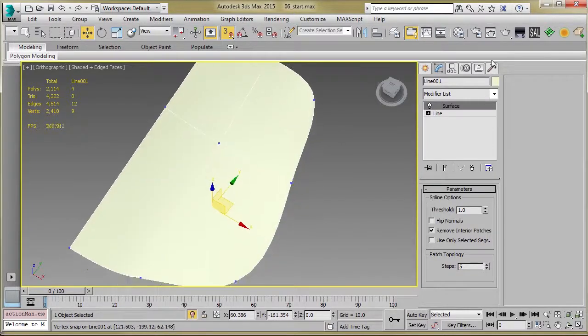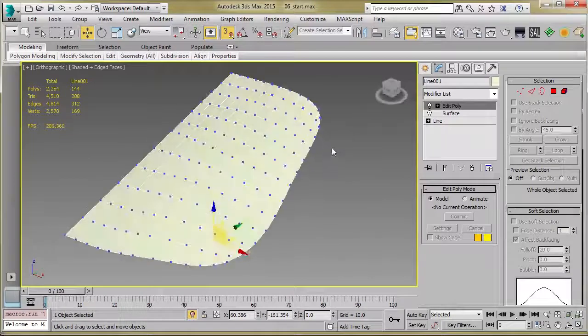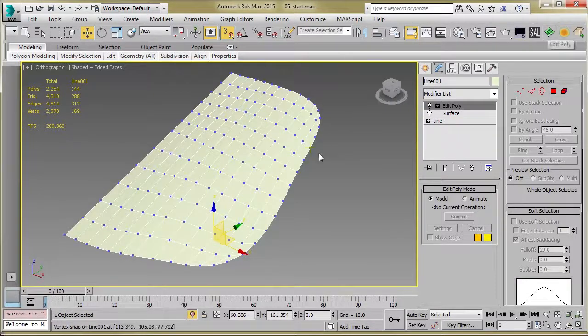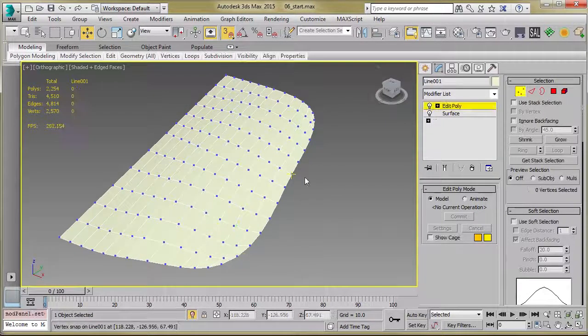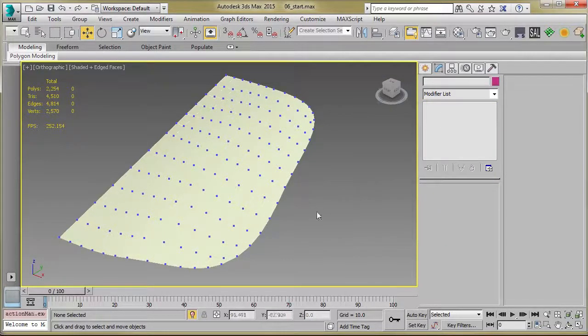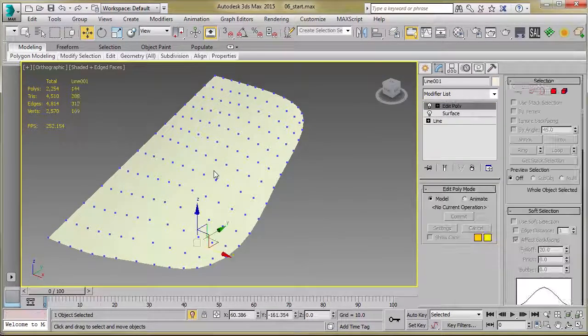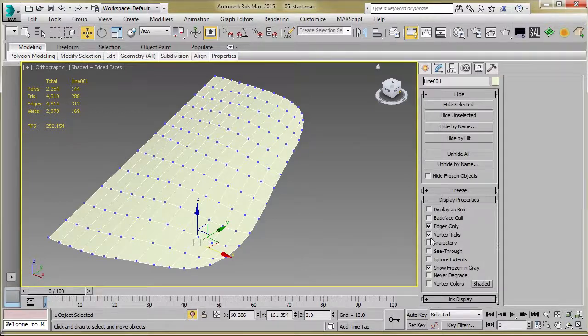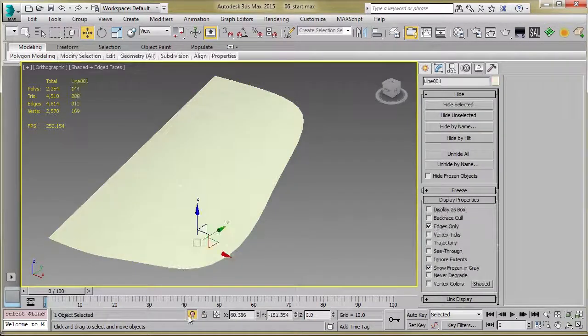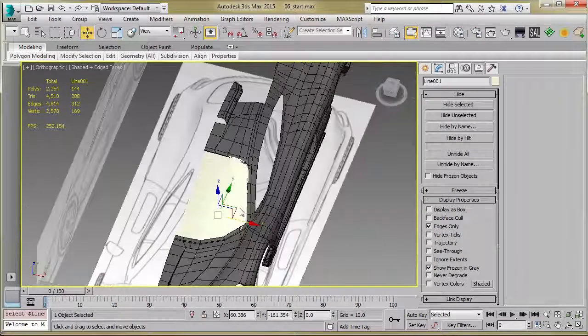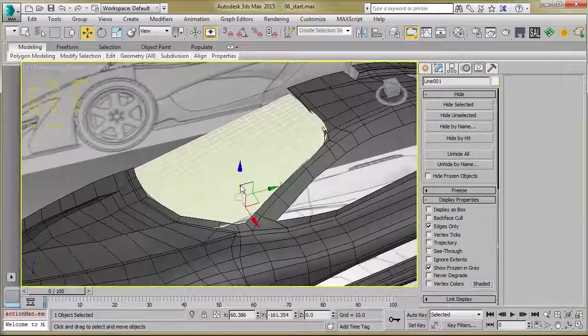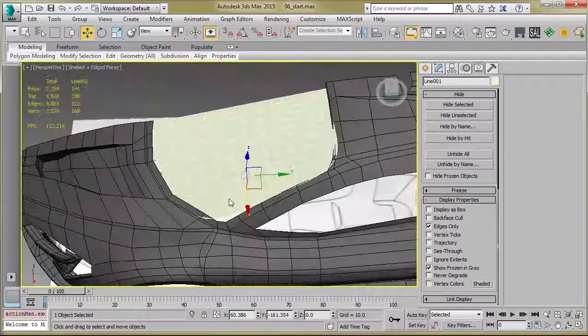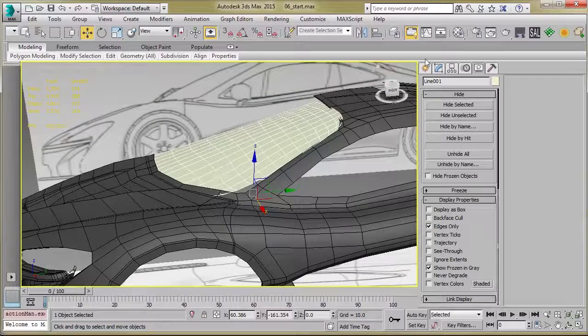And if you want to get a better look at the topology, you can add an Edit Poly modifier and turn off Snaps. And let's just go back to our object and turn off our Vertex Ticks. Exit Isolation Mode. As you can see, we've got it sitting here like so.